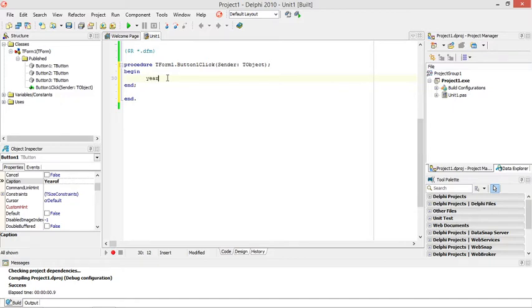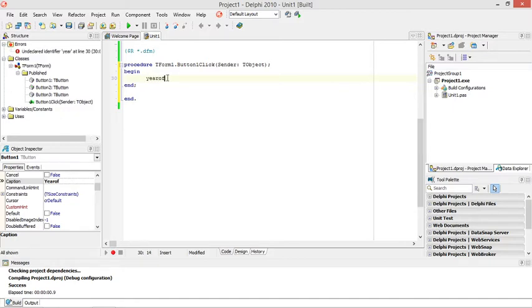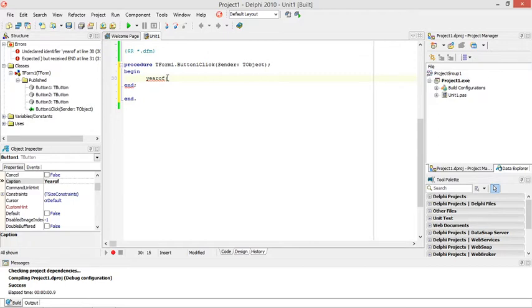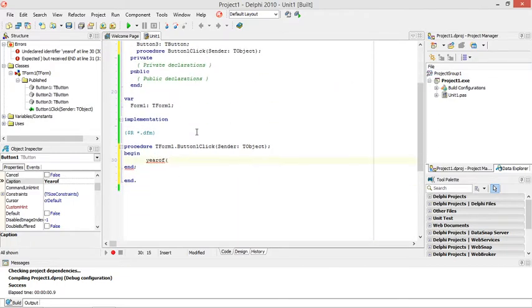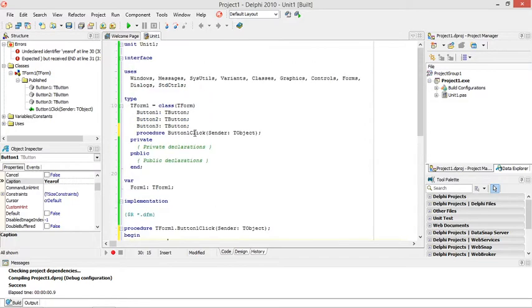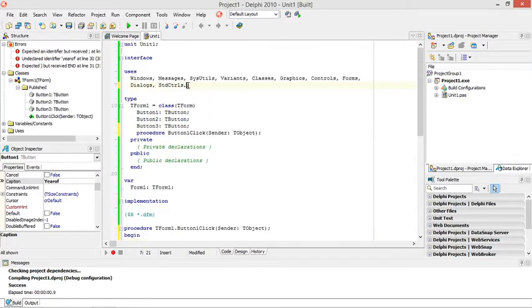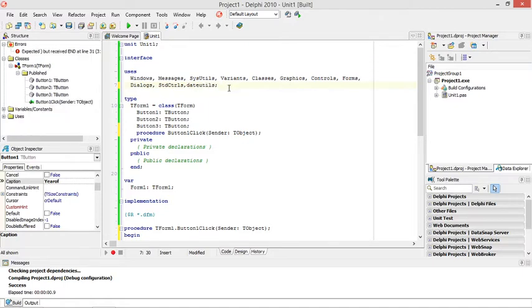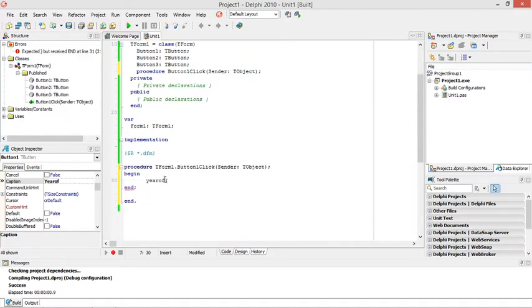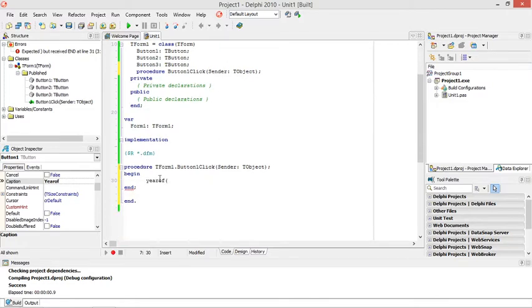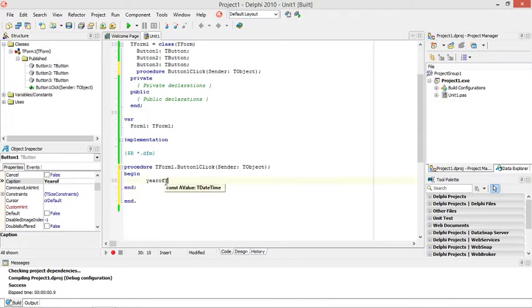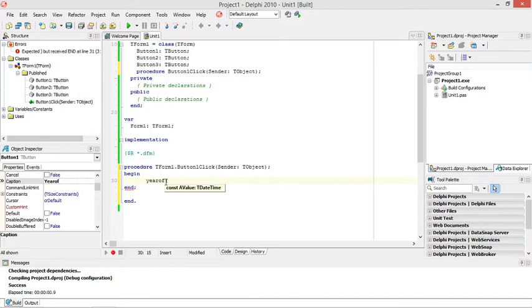So I'm going to say year off, and then we will not pick it up. When you use the year off function, you must add the date utils to the users.